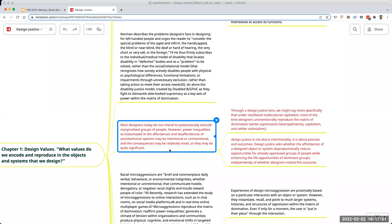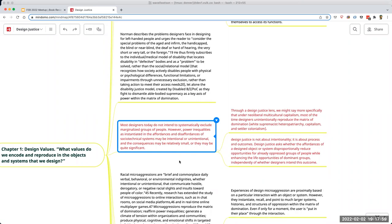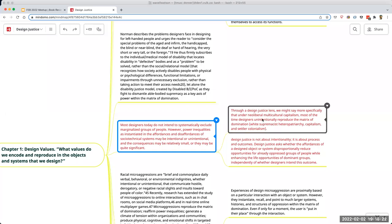The author's position is that most designers today do not intend to systematically exclude marginalized groups of people. However, power inequalities are instantiated in the affordances and disaffordances of socio-technical systems, whether intentional or unintentional. Consequences may be small or quite significant. Under neoliberal multicultural capitalism, most designers unintentionally reproduce the matrix of domination — white supremacy, heteropatriarchy, capitalism, and settler colonialism, among other things.